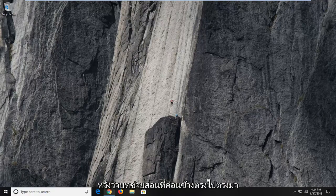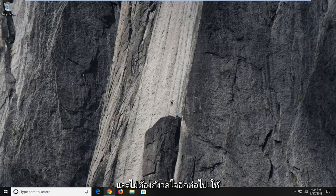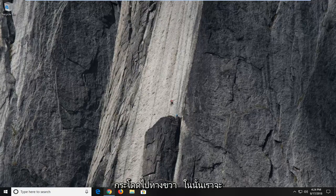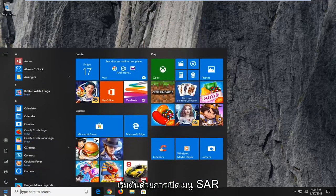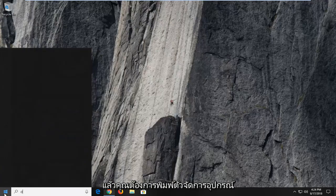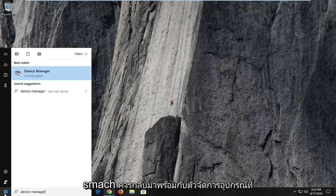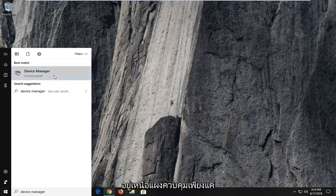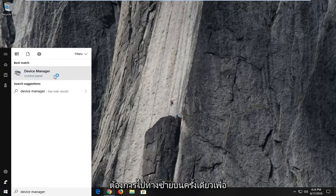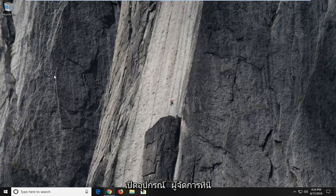So hopefully it should be a pretty straightforward tutorial and without further ado, let's jump right into it. We're going to begin by opening up the Start menu and you want to type in Device Manager. The best match should come back with Device Manager right above Control Panel — just left click on that to open it up.